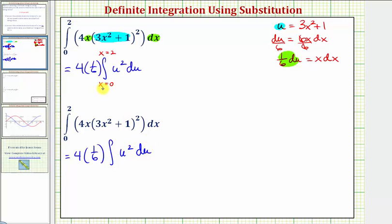When x is zero, using our equation for u, we get u equals three times zero squared plus one, so u equals one — our lower limit in terms of u. When x is two, u equals three times two squared plus one, which equals 13, our upper limit for u. So if we take this approach, we use the antiderivative in terms of u. If we use limits in terms of x, we must use the antiderivative in terms of x.